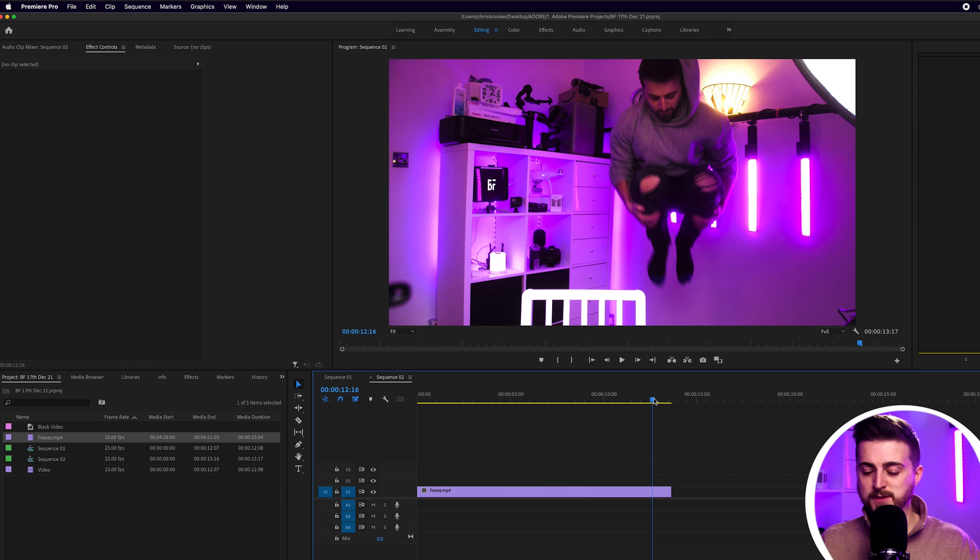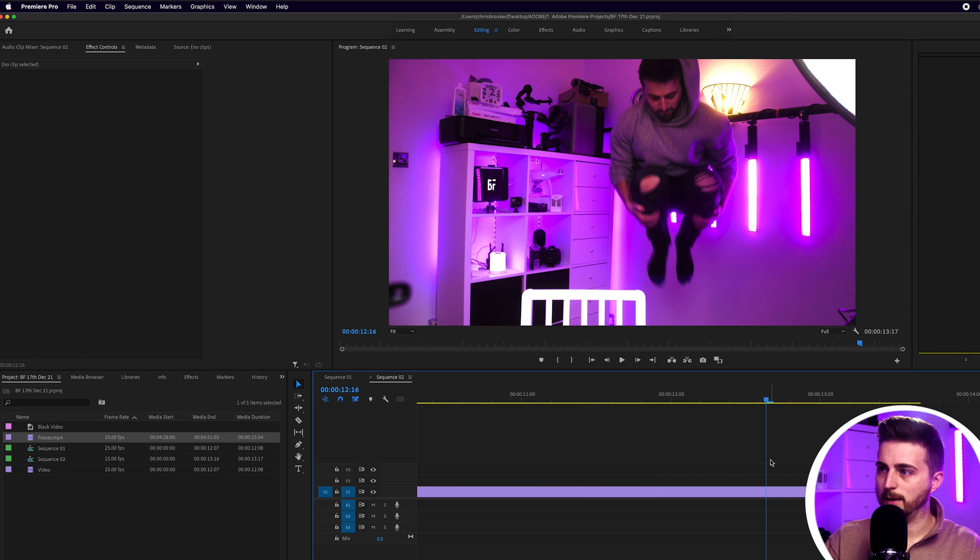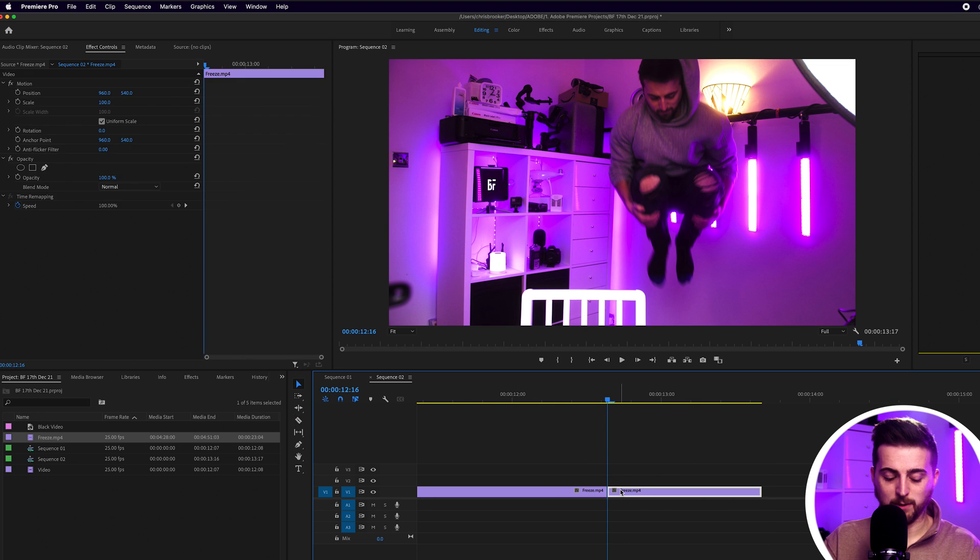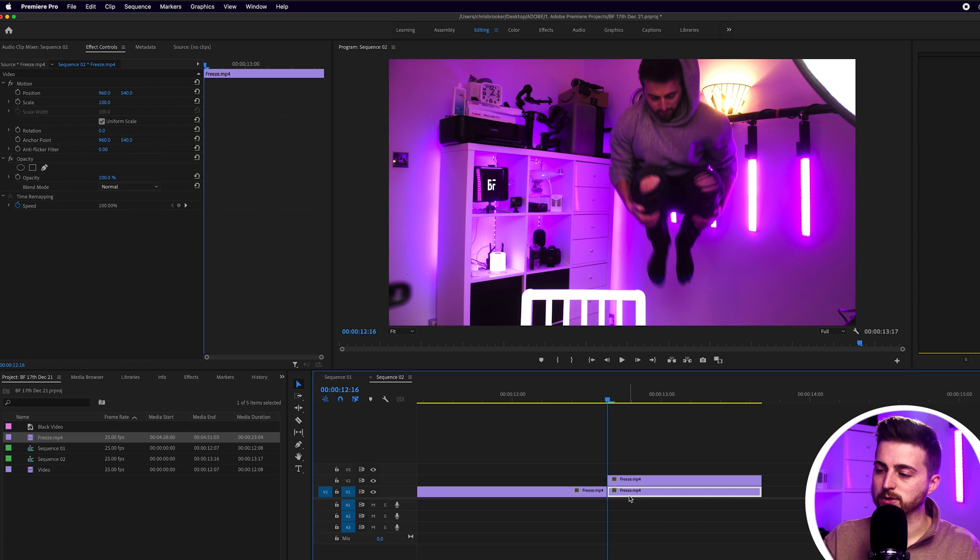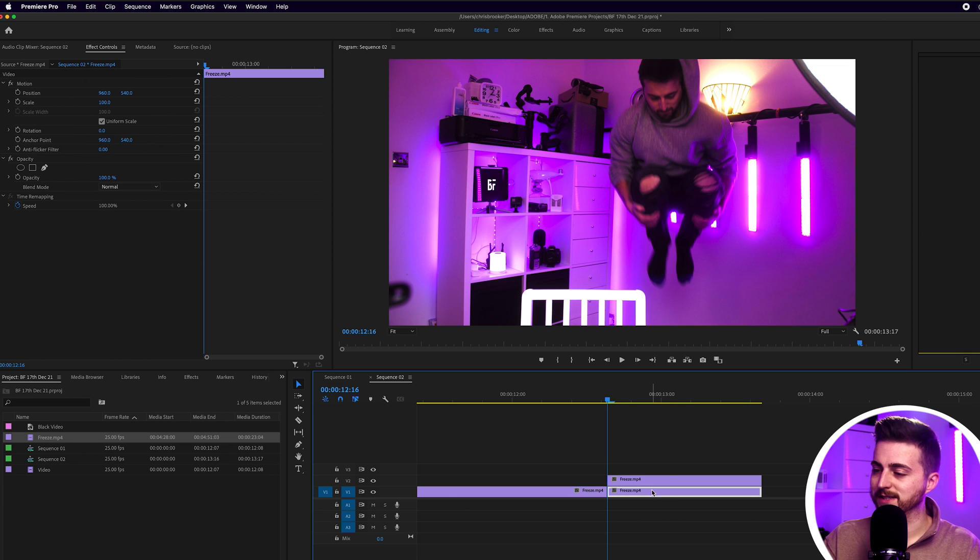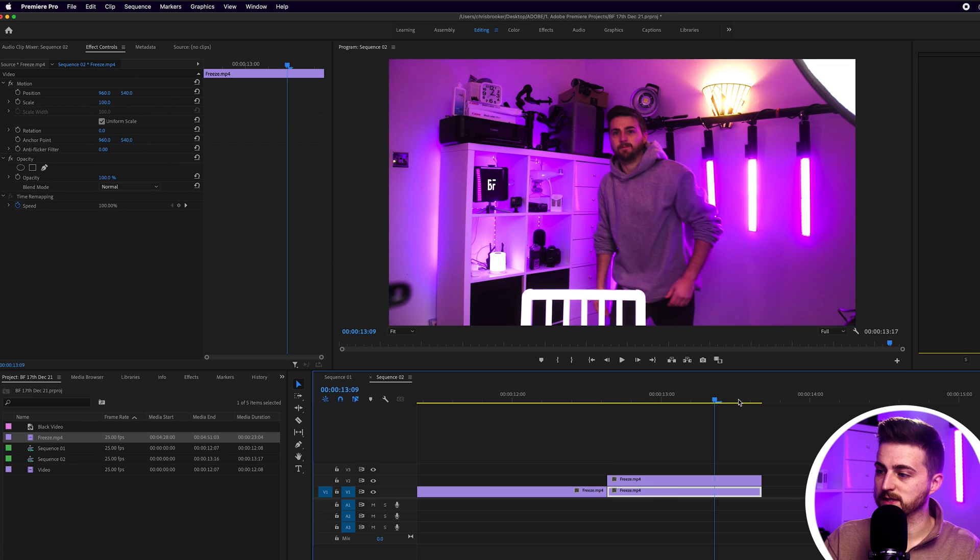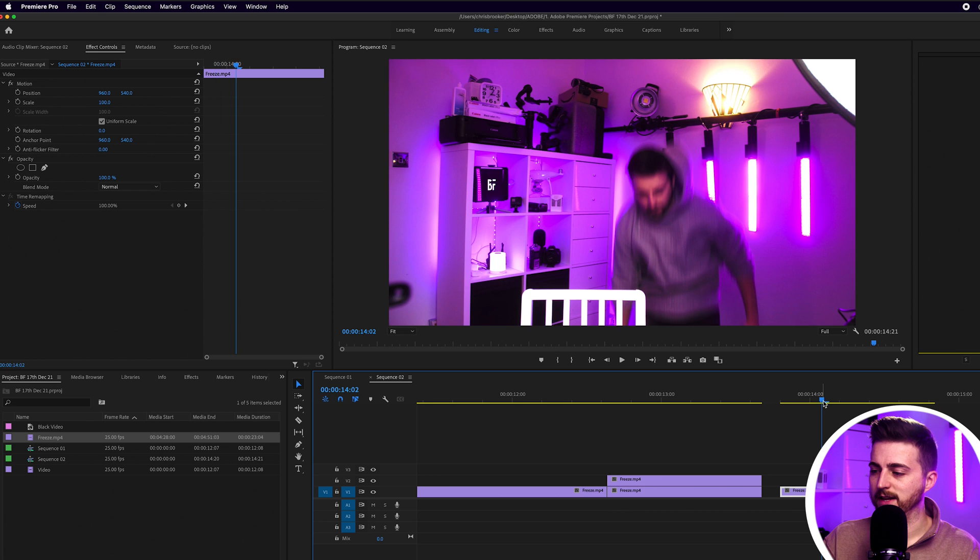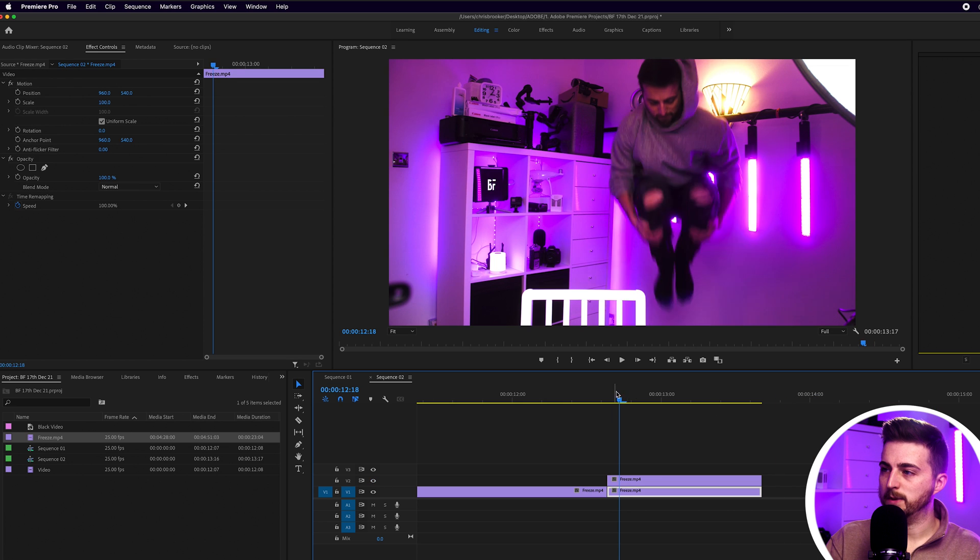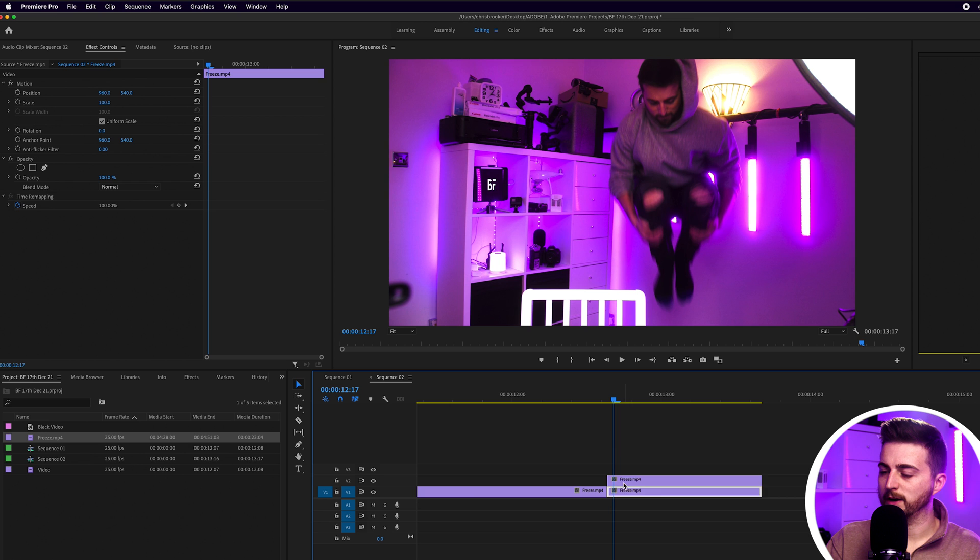Once you've found that specific point, we want to zoom into that part of the timeline. Press C on the keyboard to load the cut tool or the razor tool, make a cut there, and we'll just move that part of the video up. I held Option on the keyboard to make a copy. Alternatively, you can go Command C or Control C, move over Command V, Control V. But once you've got that copy, you can now just freeze frame this layer.